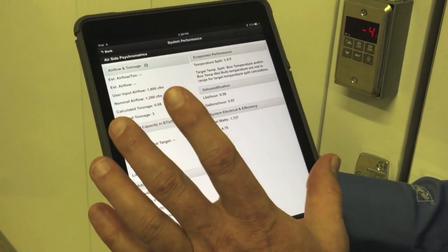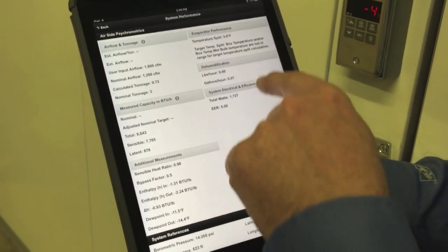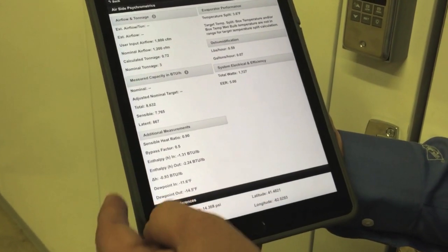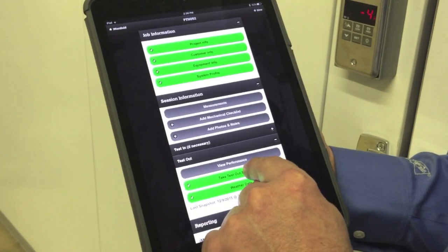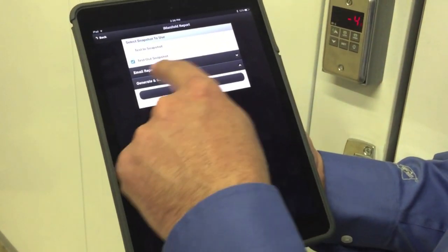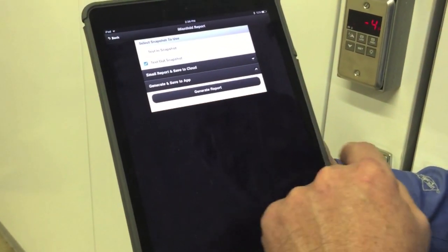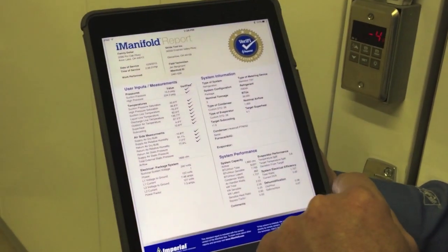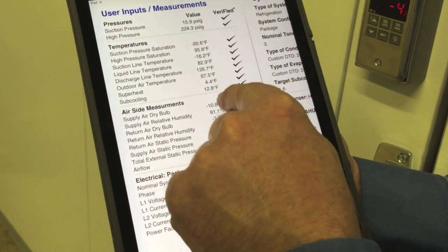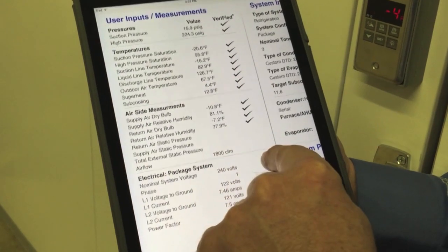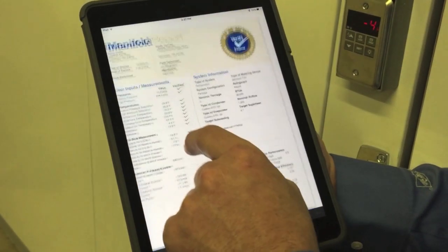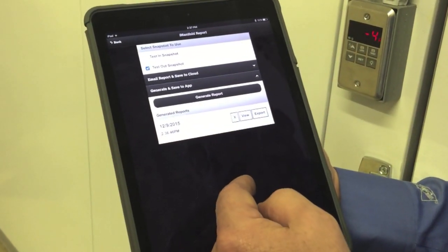There's not a lot on performance because this is a refrigeration system, not an air conditioning system. We can see our temperature split in the box, our dehumidification, our EER, dew point in and out, some other basic information along with elevation and other performance indicators. We can take another test-out snapshot if we'd like — it'll overwrite that snapshot. Now we can generate a report. The I-Manifold report is our free report. You can do a report for test-in or test-out. In this case we only did a test-out snapshot, so I'll generate that report. You can see right away that the readings are verified, meaning these readings came off the tool — pressures, corresponding saturation temperatures, supply dry bulbs and wet bulbs, and other information about system performance. This allows you to very quickly generate a commissioning report for your customer so they know the system is operating the way it's supposed to.